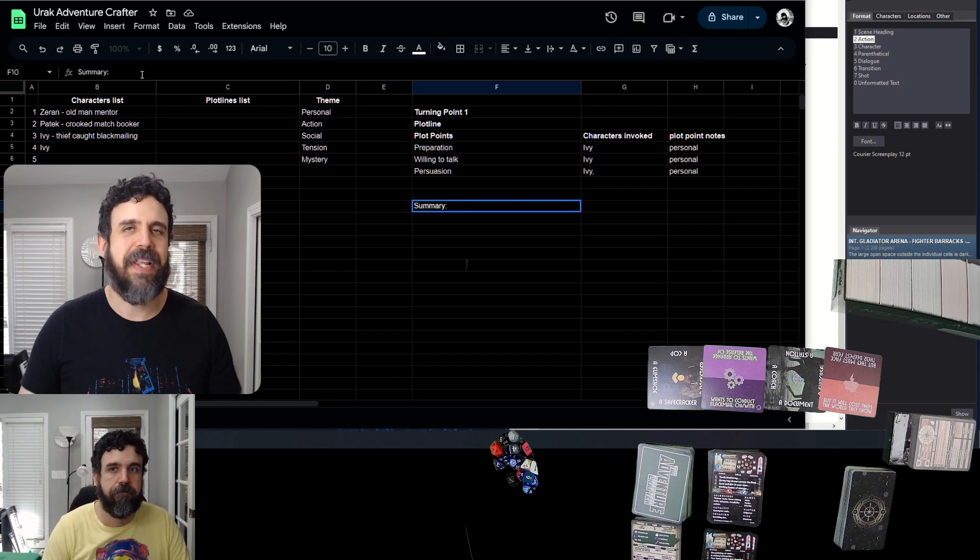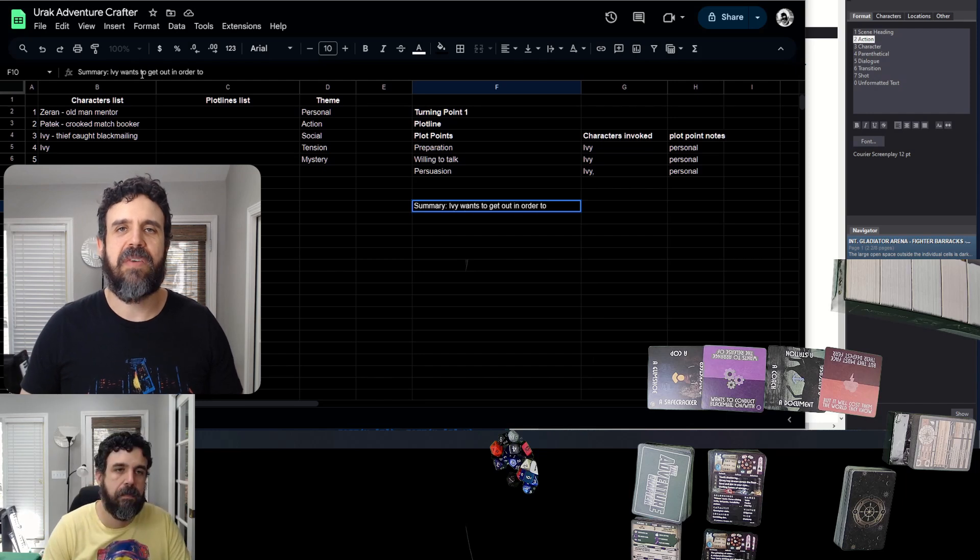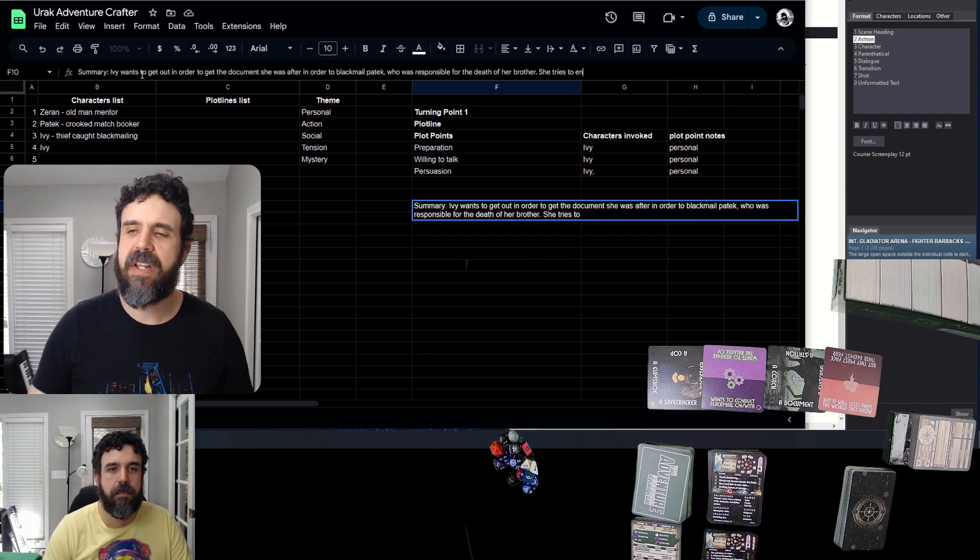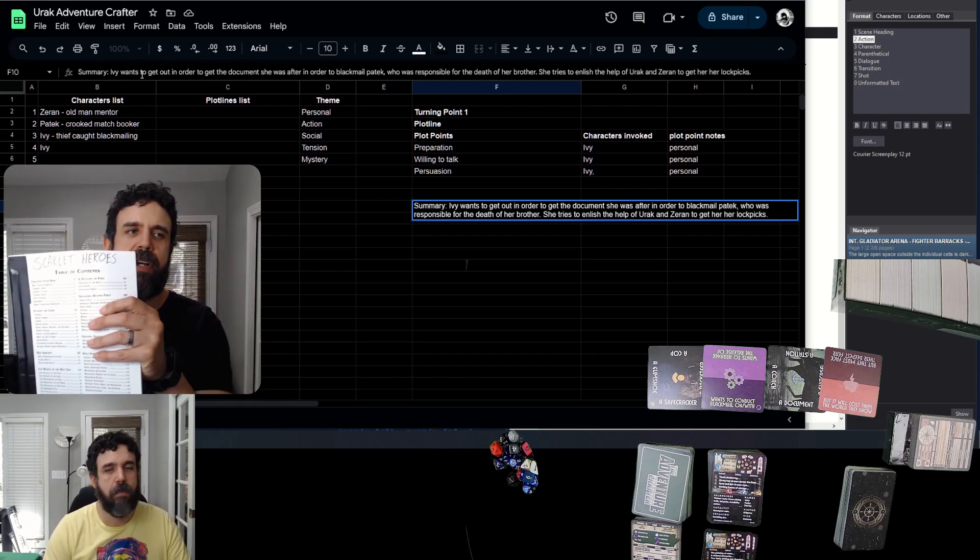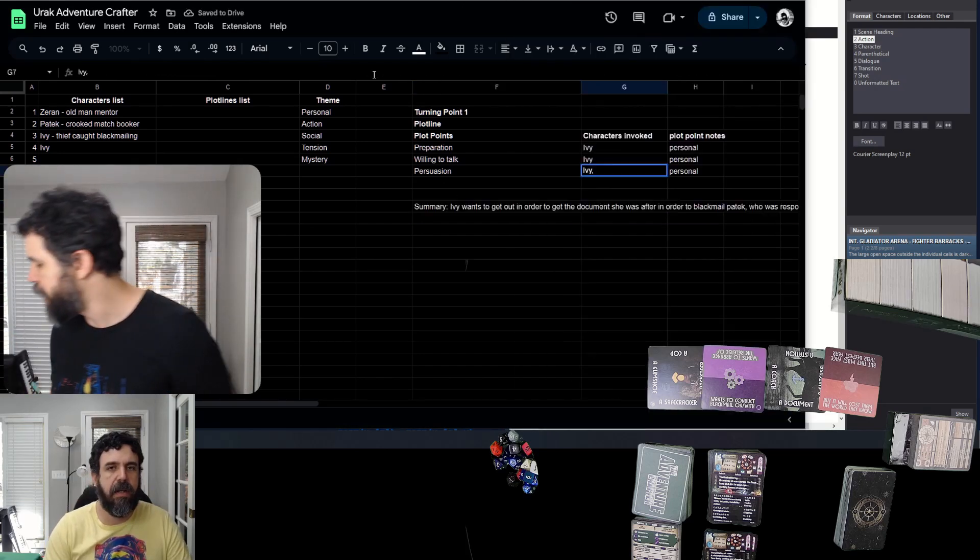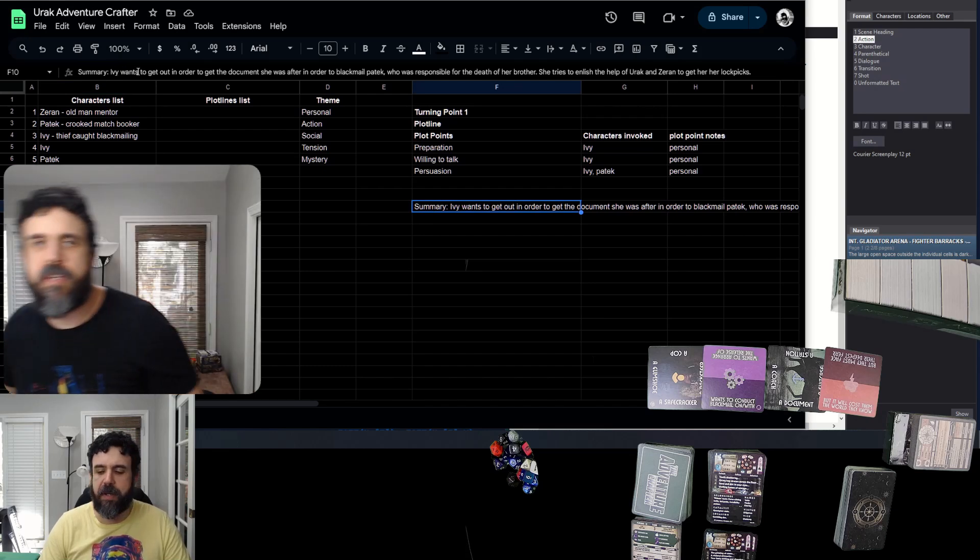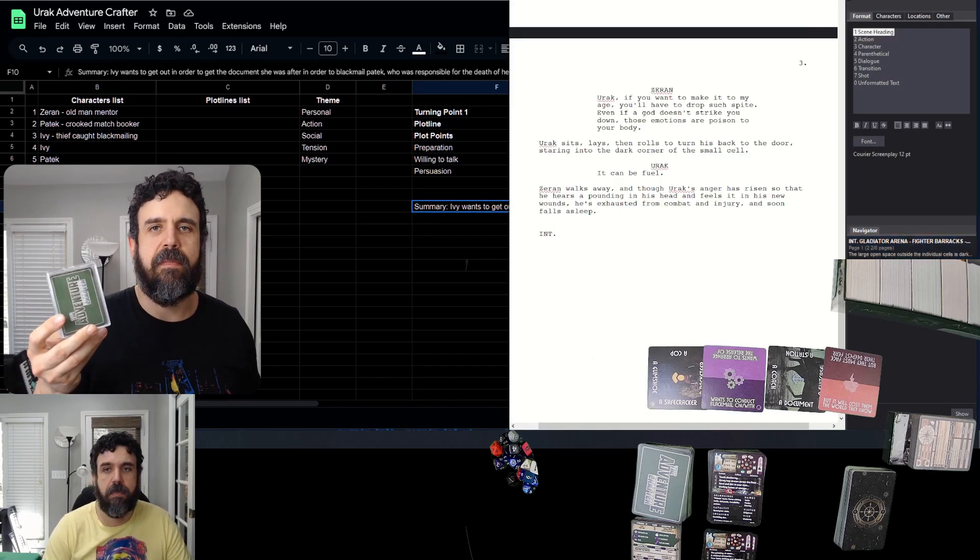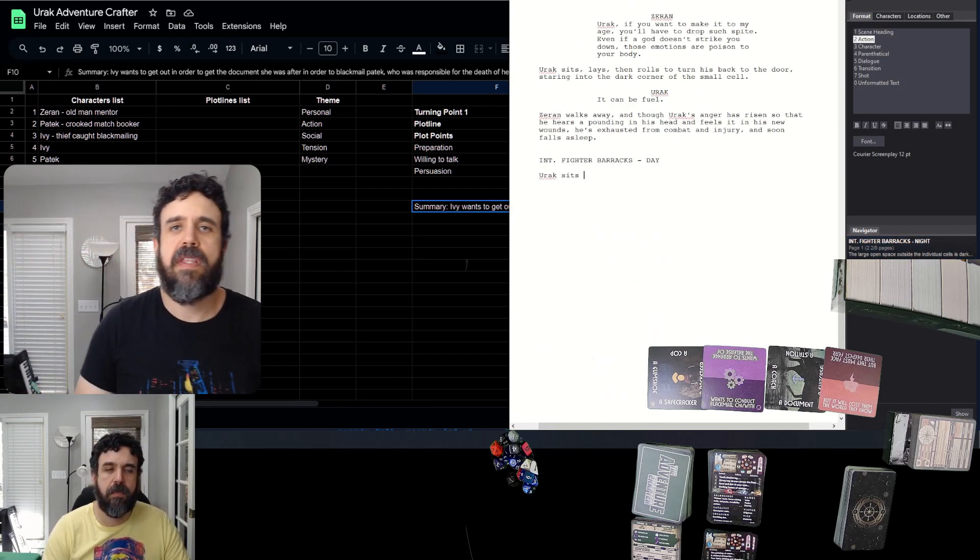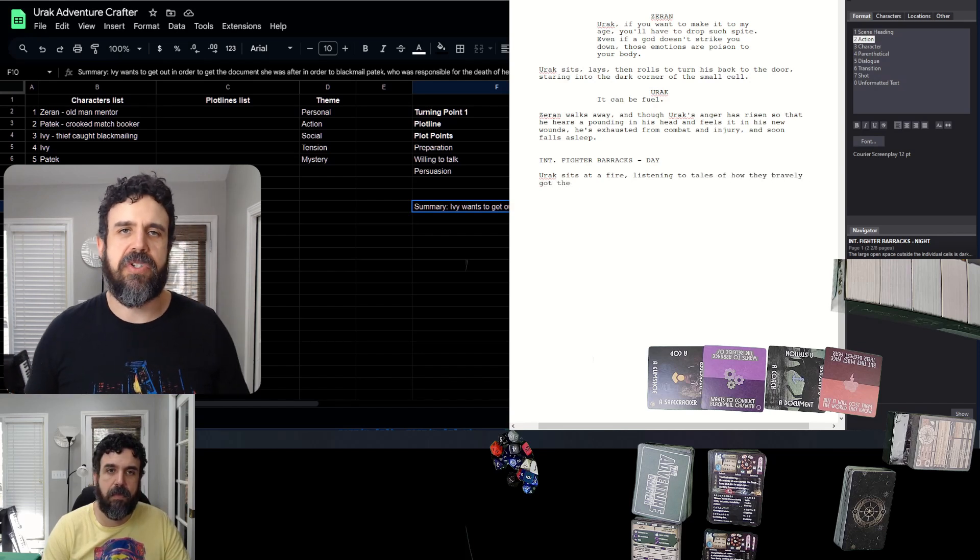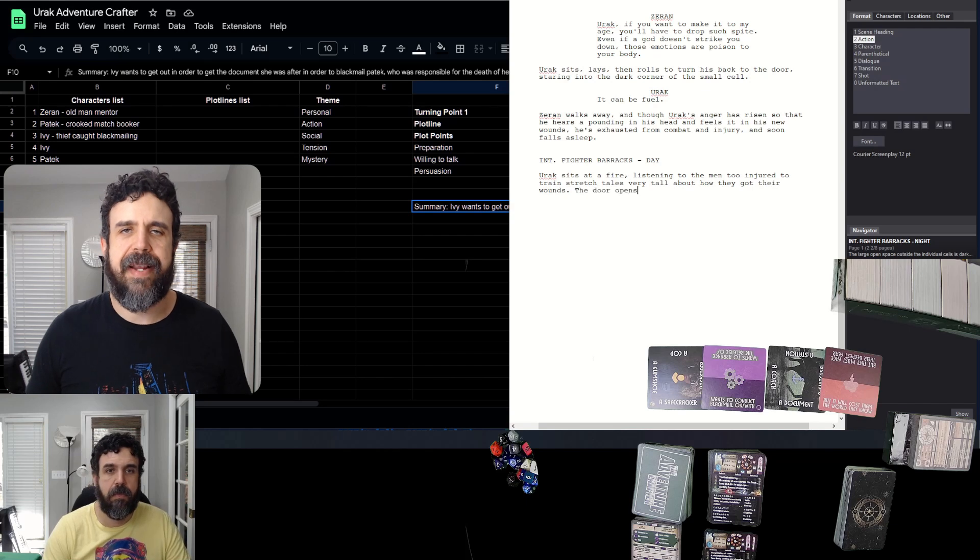I have so many games I want to try. I've done a Wretched and Alone game. It was fun, though not what I expected. I'm doing a Scarlet Heroes with the Labyrinth Lord bestiary and using Adventure Crafter and a simple oracle instead of Mythic, since they make Mythic also makes Adventure Crafter and it covers so many of the same bases.